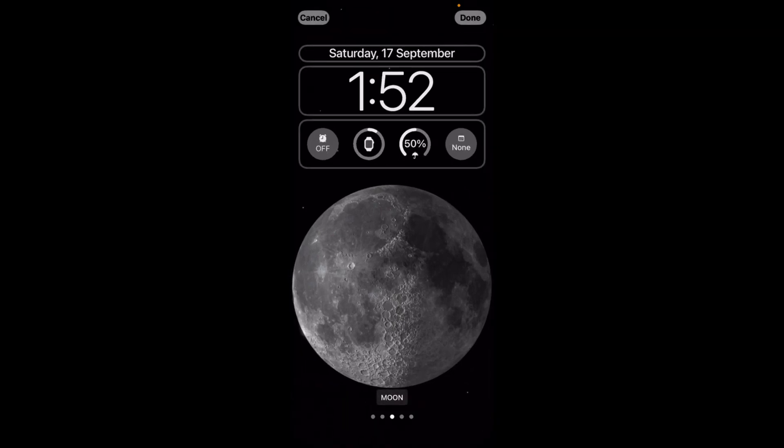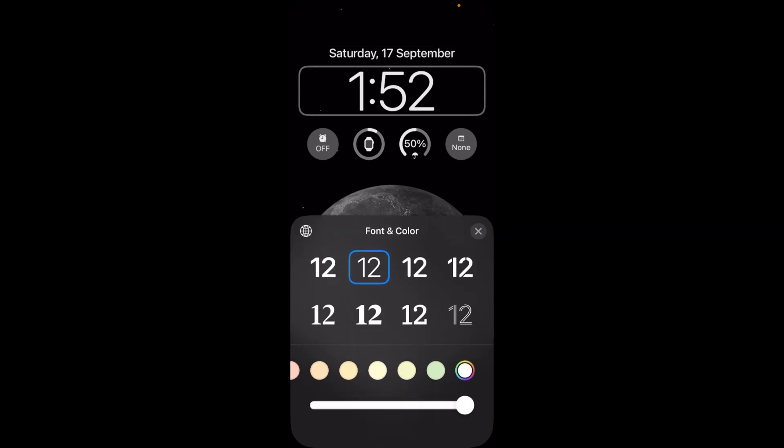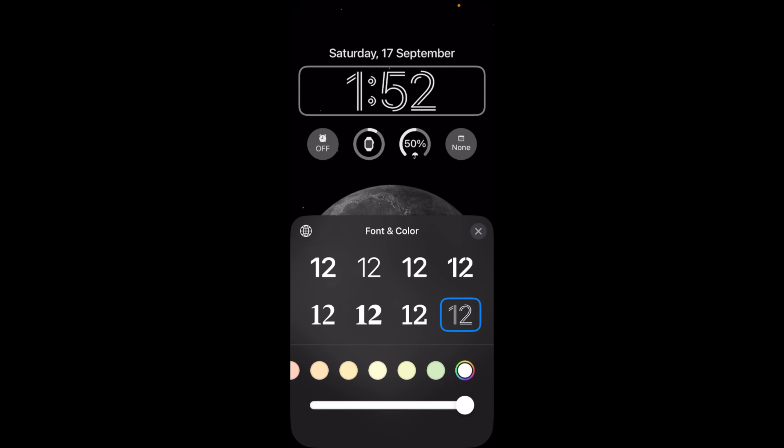Now tap on the clock icon, then clock text. Here we have font options that we can change.